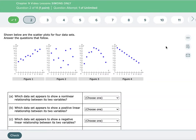In this video we are looking at relationships shown on scatter plots. There are different names that different textbooks and curriculums use for relationships, but they all kind of mean the same thing. Sometimes you'll hear the word correlation, and we'll use that word from time to time. Basically, what a relationship is asking us is: as something happens to x, what is happening to y, and what do we call it?